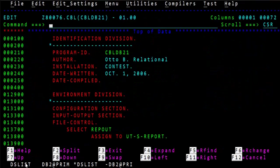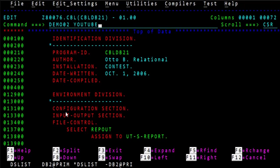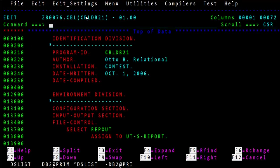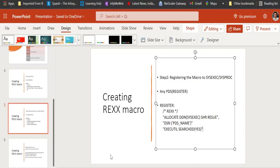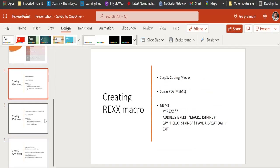Now let's try again — type DEMO02, which is our macro name, and pass the argument 'YOUTUBE'. And it says 'Hello YouTube, have a nice day'. The three steps worked successfully.